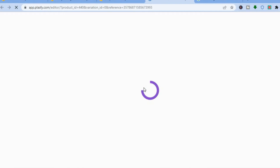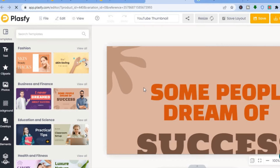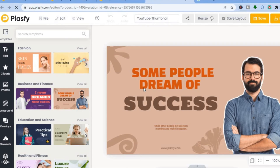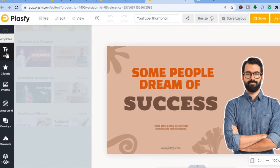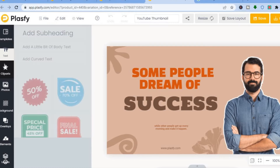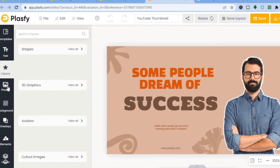This applies to any template you choose, whether for an Instagram post, Facebook post, or anything else. Once you tap on it, you'll be opened to the editor. Pay attention to the left-hand menu — the layout is very similar to Canva. At the top you have 'Templates,' then 'Text,' which shows subheadings, body text, and different text styles. They also have 'Cliparts' with various options.